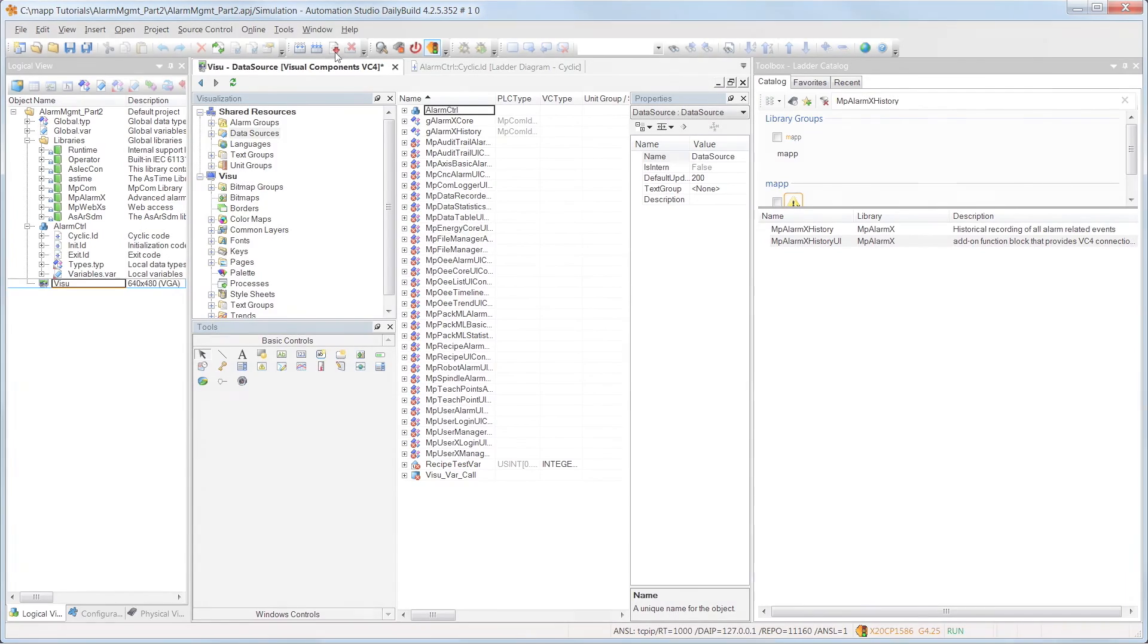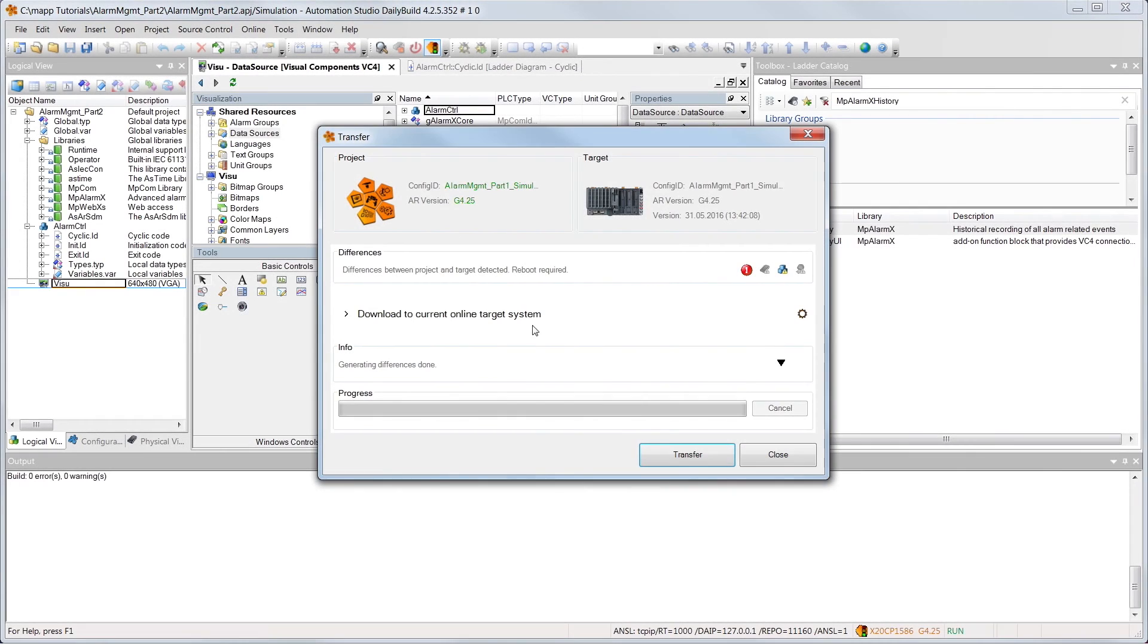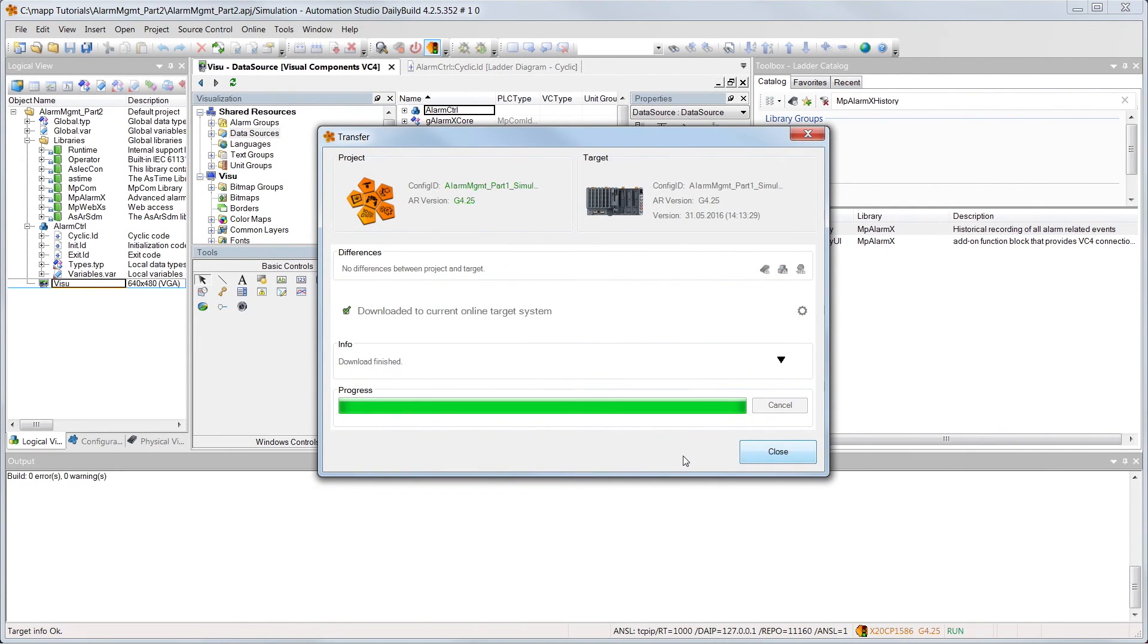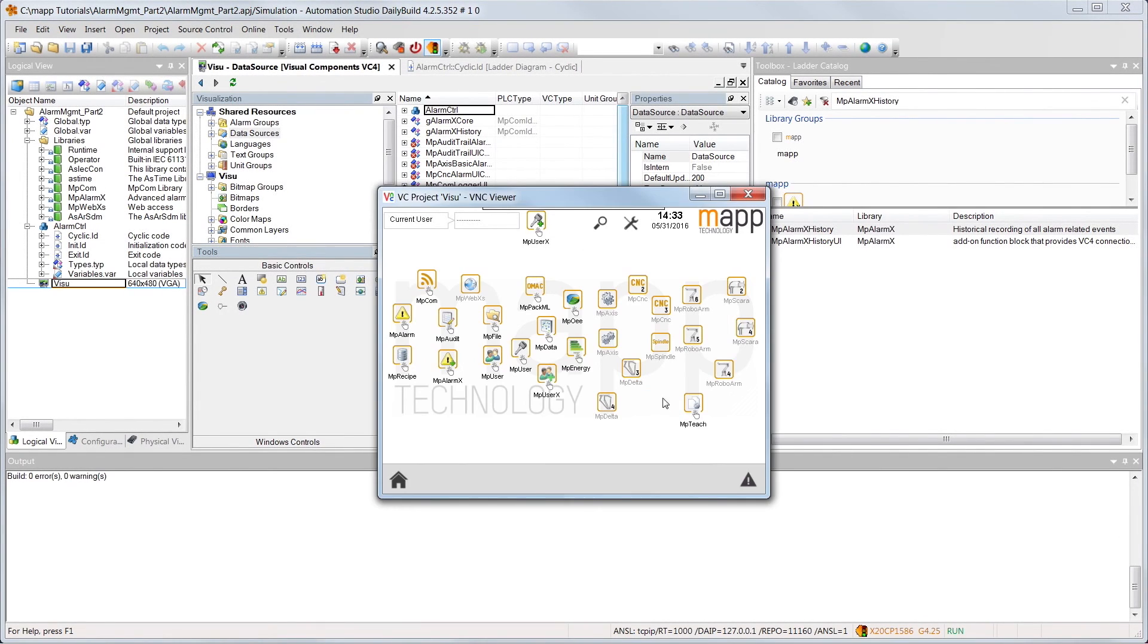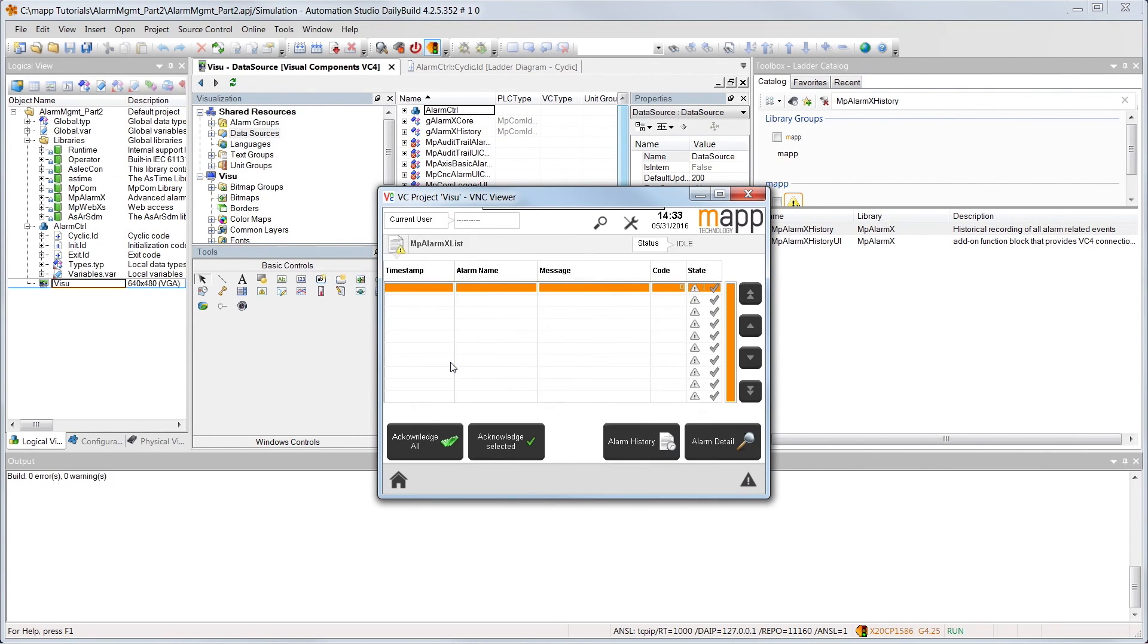Once we've applied our changes to the controller, we're ready to test the HMI application. We can access the HMI application using VNC Viewer. Our alarm management system is located on the page identified by the MAP AlarmX logo.